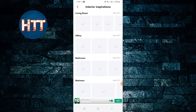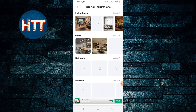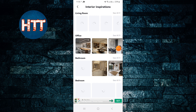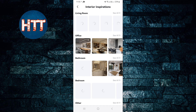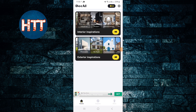You can discover and explore interior inspirations. You can see inspirations like living room, office, bathroom, bedroom - different styles. If you tap on 'See All' you'll get all the inspirations on one page.